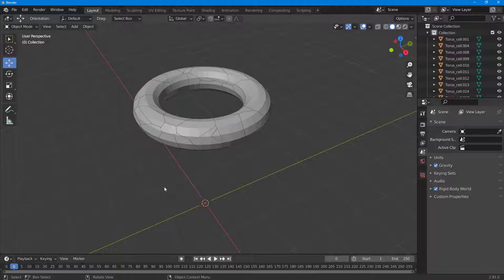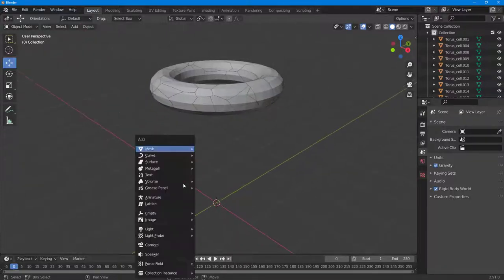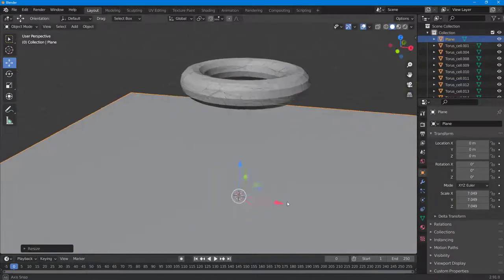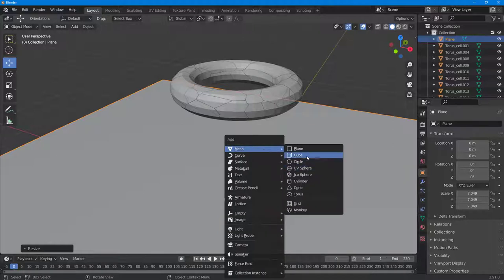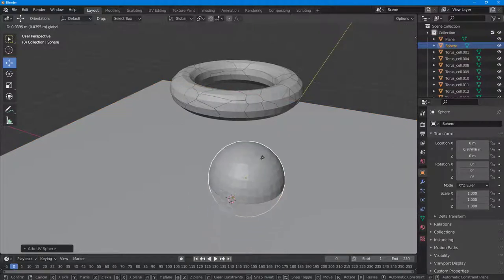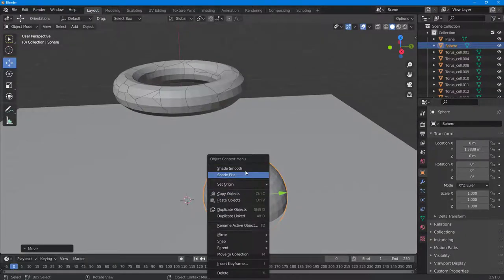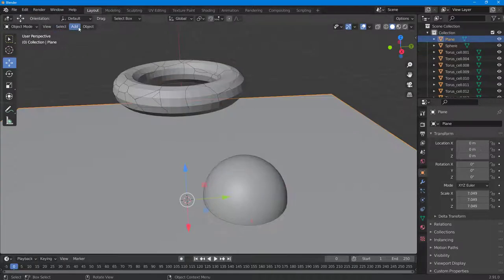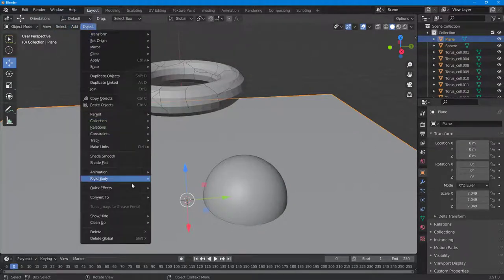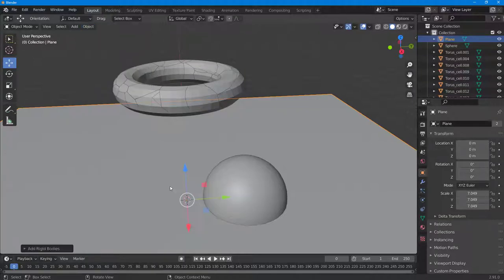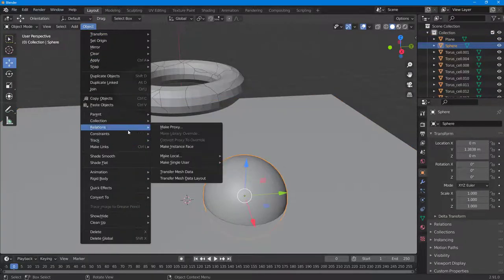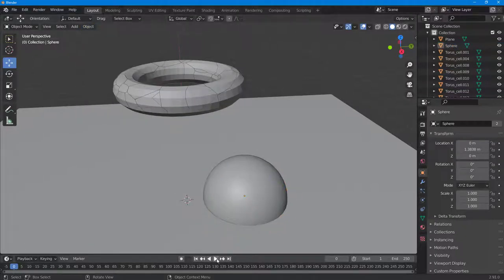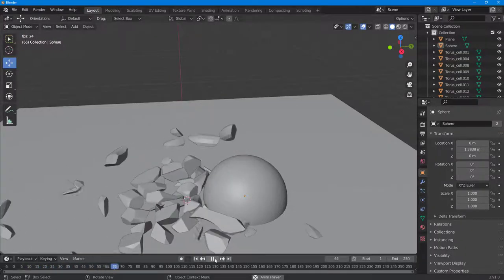Now I'm going to bring in a base for the fracture to collide with. I'll press Shift+A and bring in a Plane, scale it out, then press Shift+A again and bring in a Sphere, moving it to the side. For both of these objects, go to Object, apply a Rigid Body, and make them Passive. Similarly, make the sphere Passive as well.